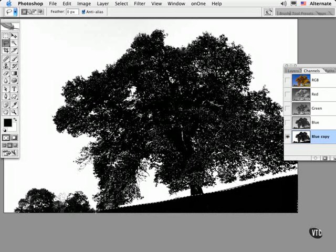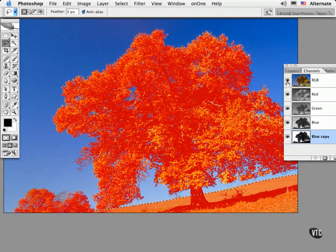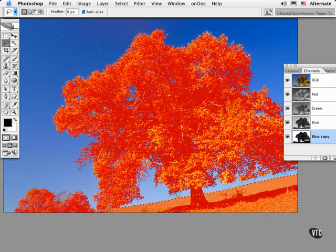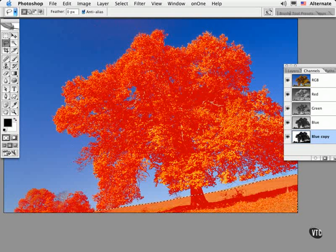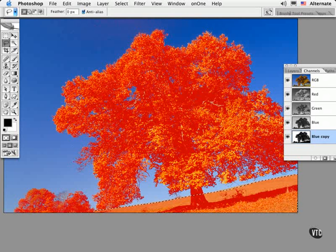At this point, you might want to view the RGB composite channel as an overlay to see if you missed anything. You can always edit this further in this view by painting in black or gray to mask out an area, or to paint in white to select an area.